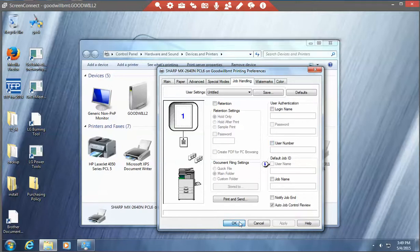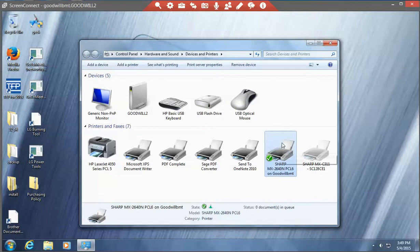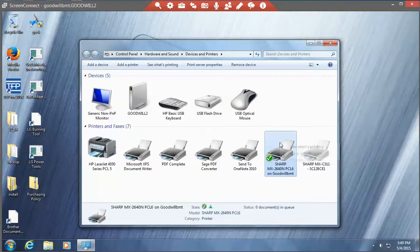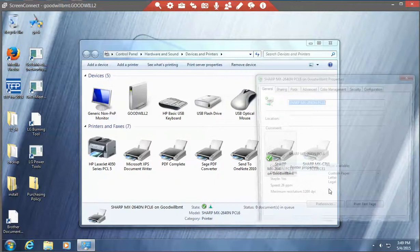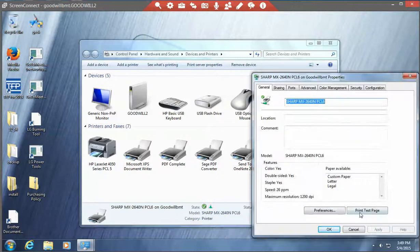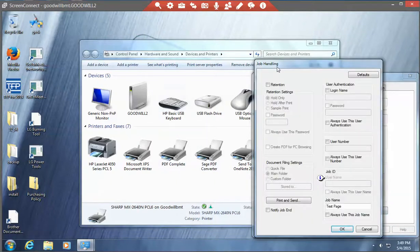Tell it OK. Now we're going to print a test page, but when you print any document, what should happen at this point is that you will get a printer job handling window pop up. When you go to print, it's going to ask you for this.